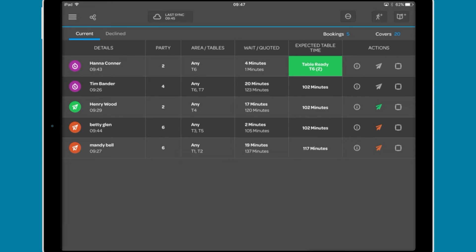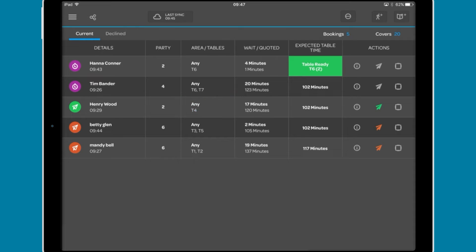Continuing to the right, we see the diner's name and when they were added to the waitlist, the number of covers in the party, the recommended table, the time they have been waiting and how long they were told they would have to wait.